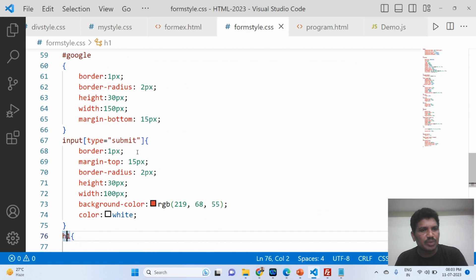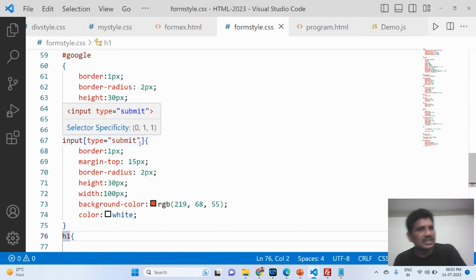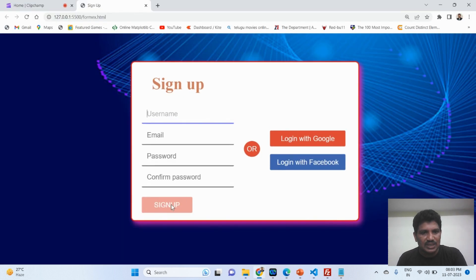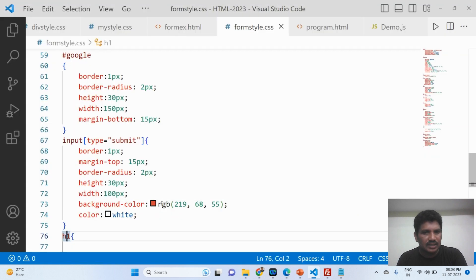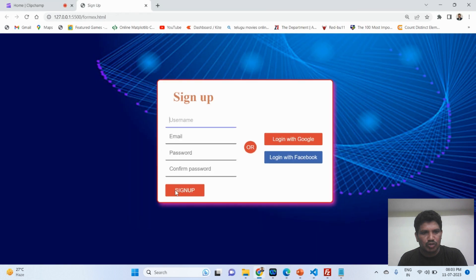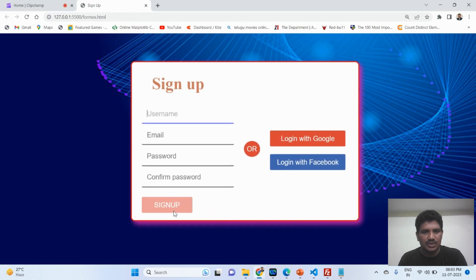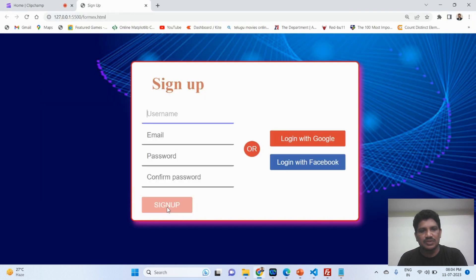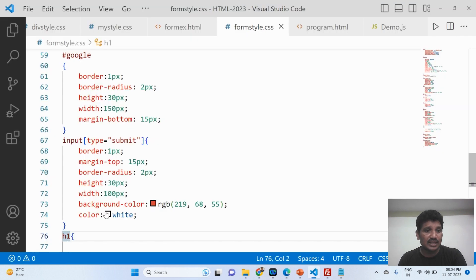For input type='submit' — which is the sign-up button — the CSS includes: border is 1 pixel, margin-top is 15 pixels (that space is 15 pixels), border-radius is 2 pixels, and a specific background-color has been used. The text color should be white for the submit button.